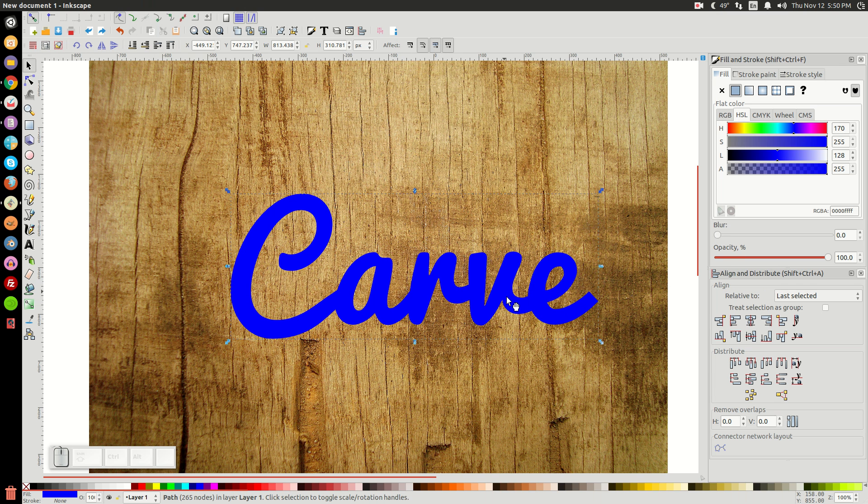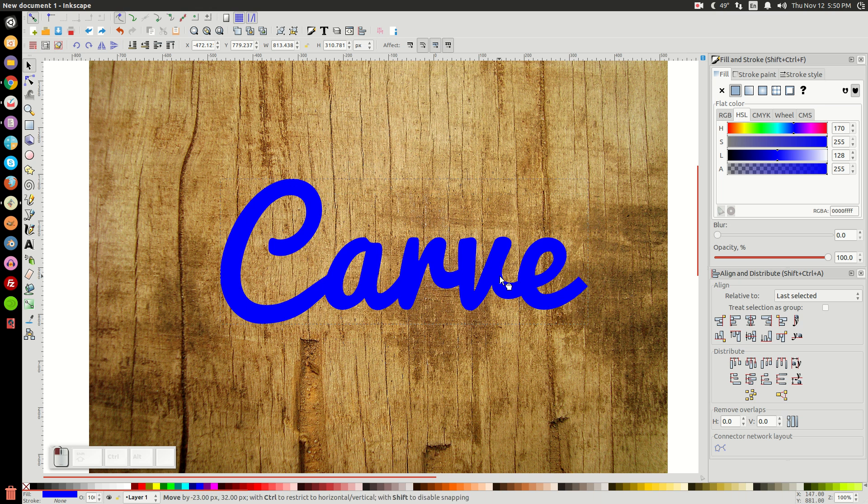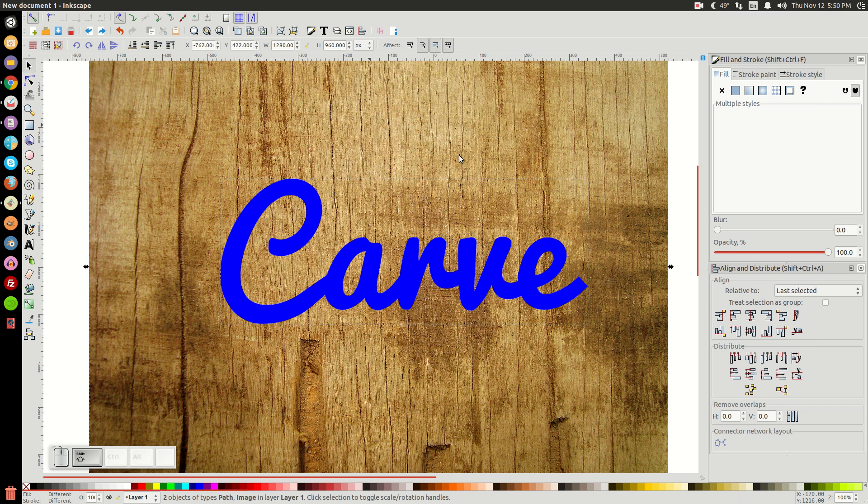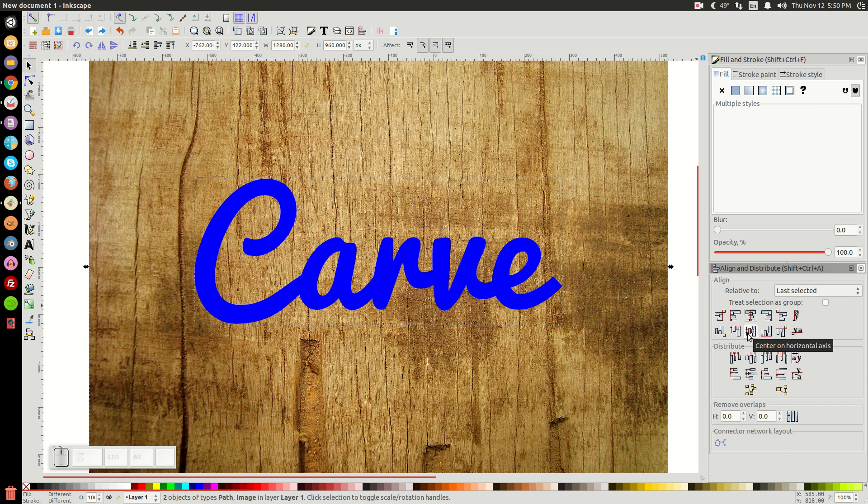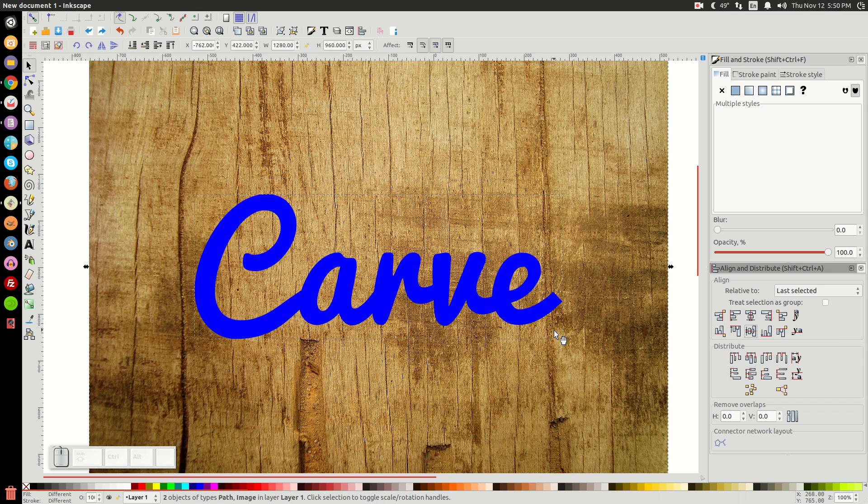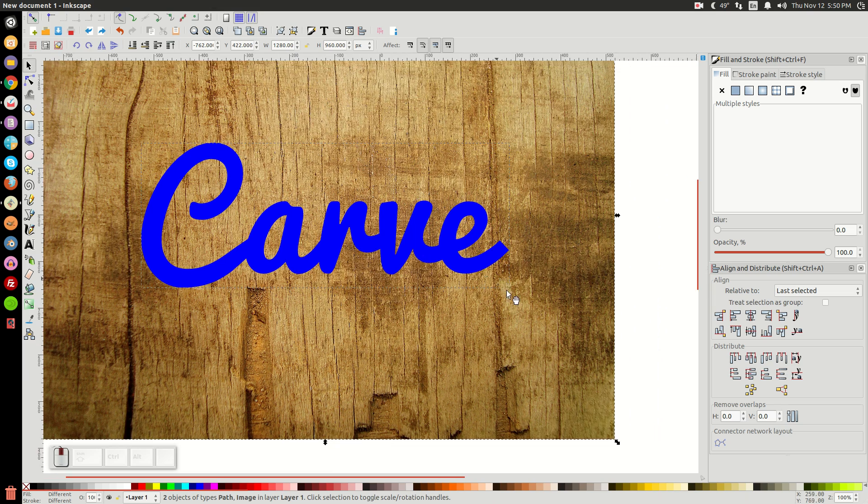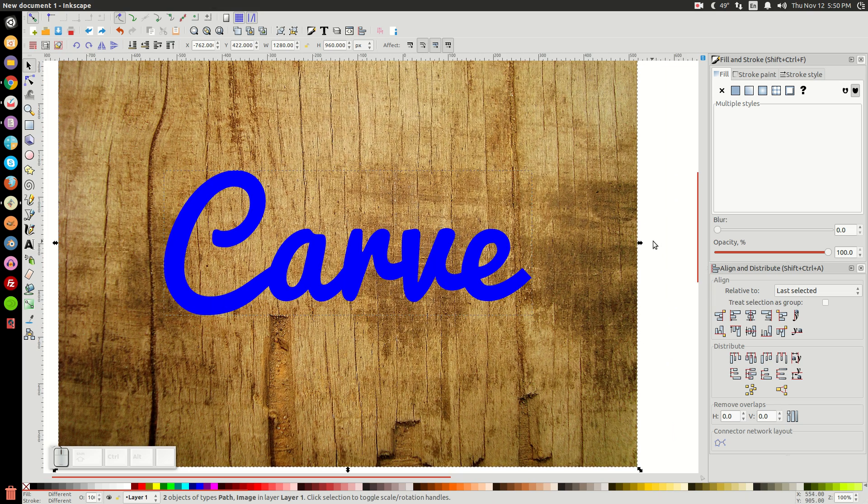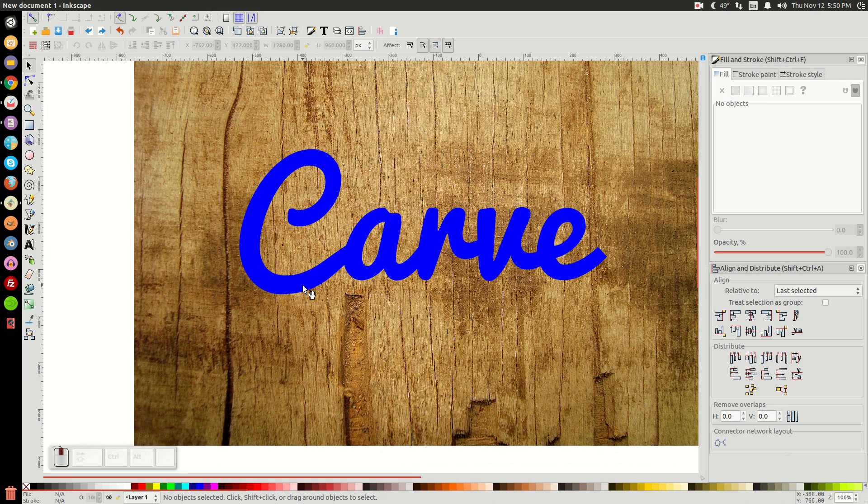So once we've done that, with this text object selected, I'm going to hold Shift and click on the wood image. So I have them both selected. I'm going to center it up on the vertical axis and the horizontal axis. Kind of like that. And then click off of the graphic to deselect everything.